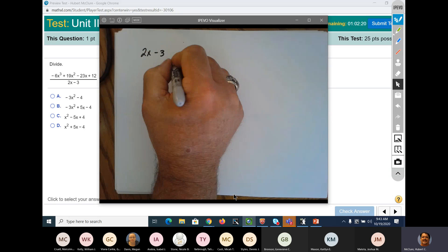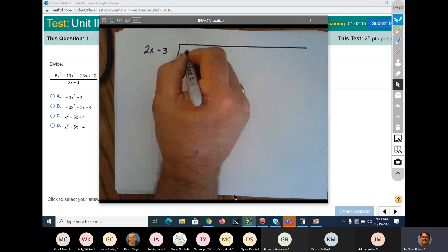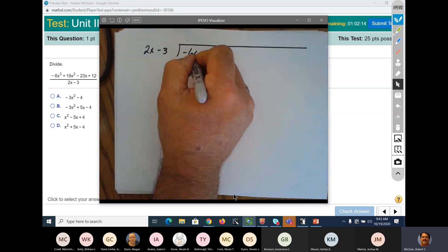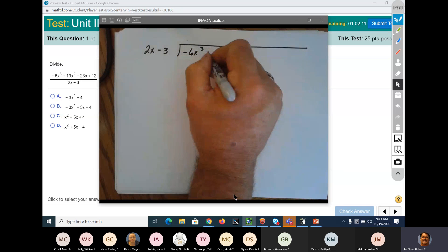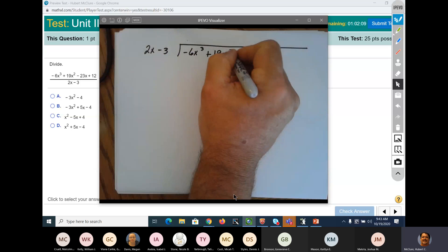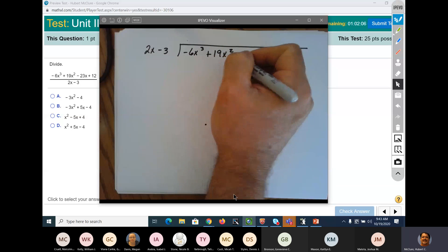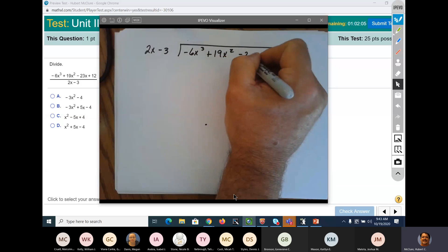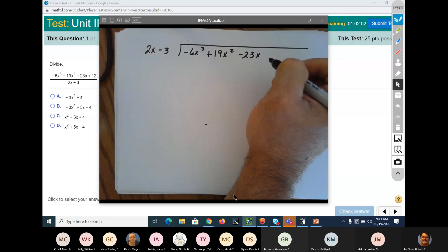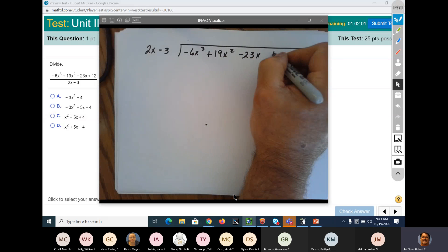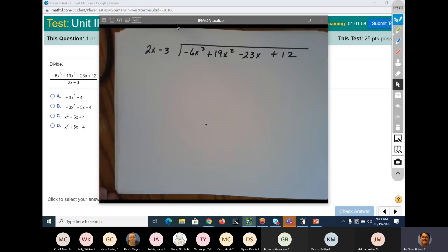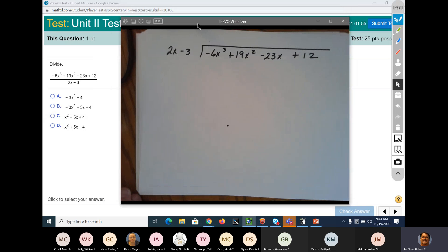Into negative 6x to the third plus 19x squared minus 23x plus 12. Everything's in place. Give y'all a minute to work on that one. I have a yawning attack.